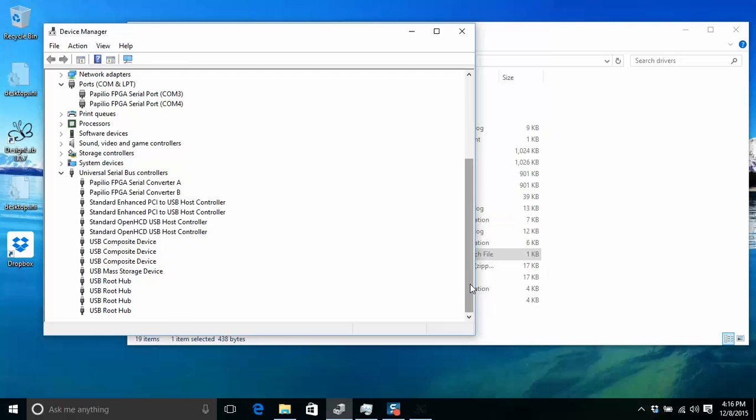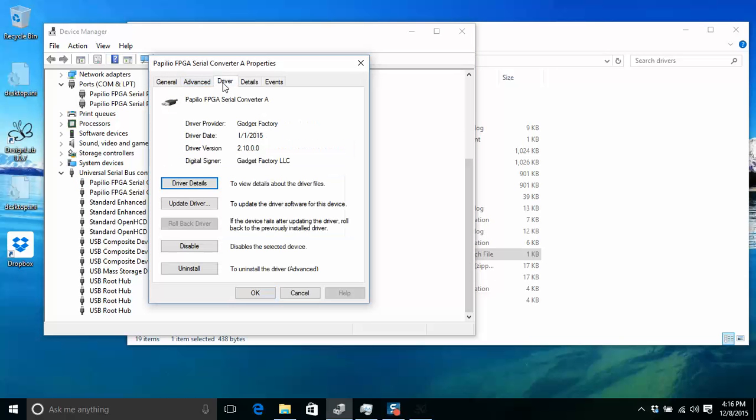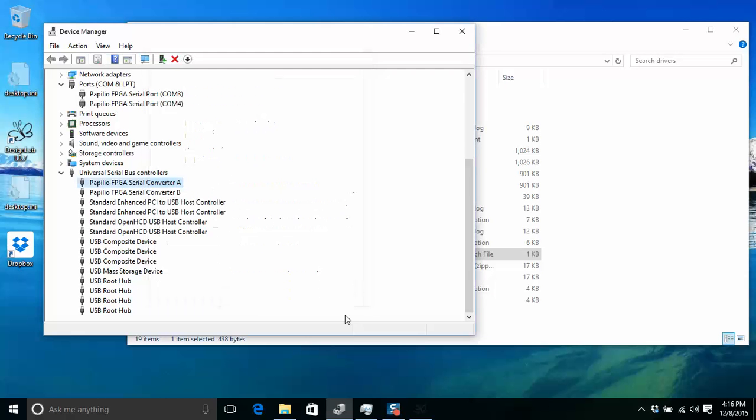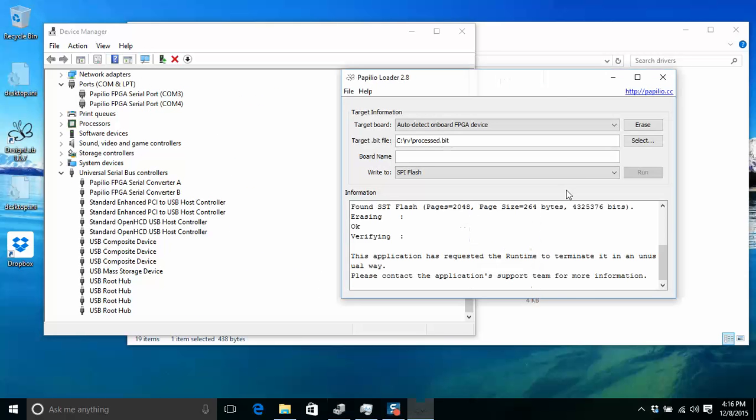So now we should see them. And if we go to the properties, we should see that the driver is back to the Gadget Factory driver. So this seems to clear things up.